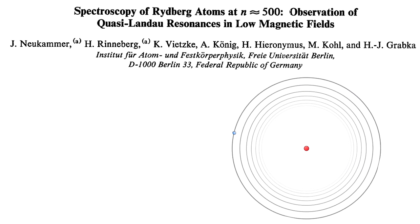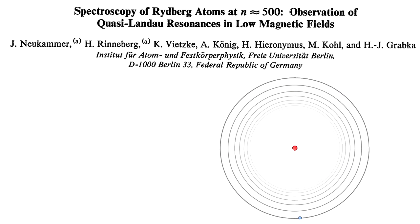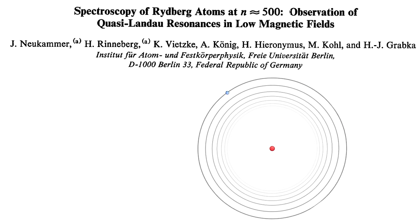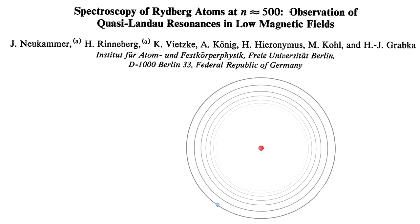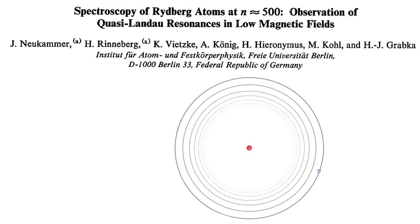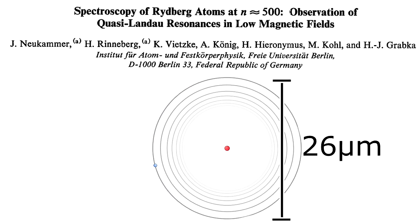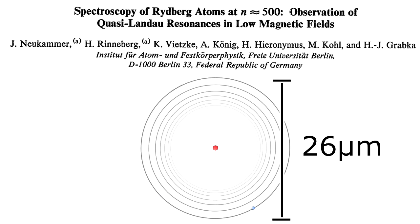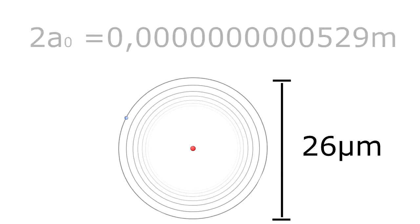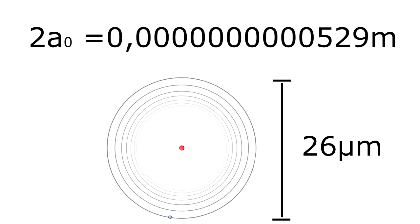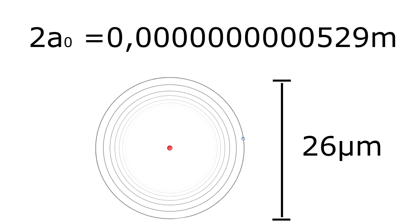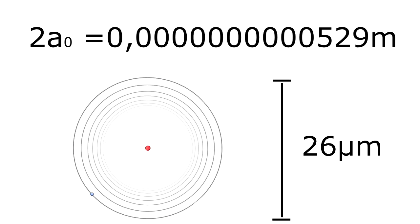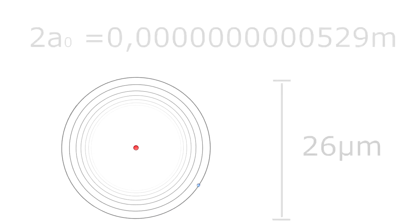The highest orbits scientists could reach with this technique are around 500. At this stage, a hydrogen atom has a diameter of about 26 micrometers, which is huge! That's about 240,000 times the diameter of an atom in its ground state.